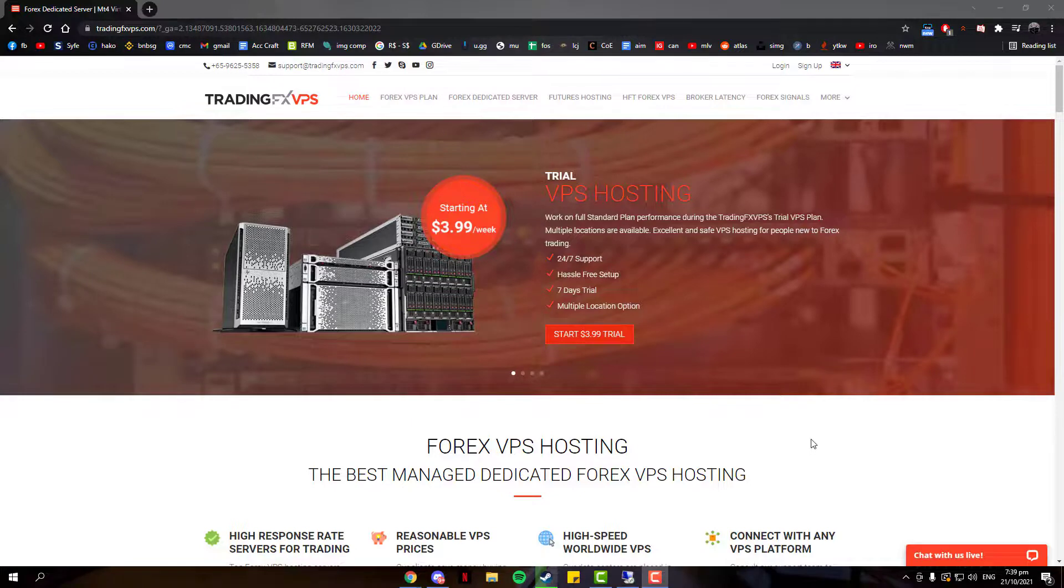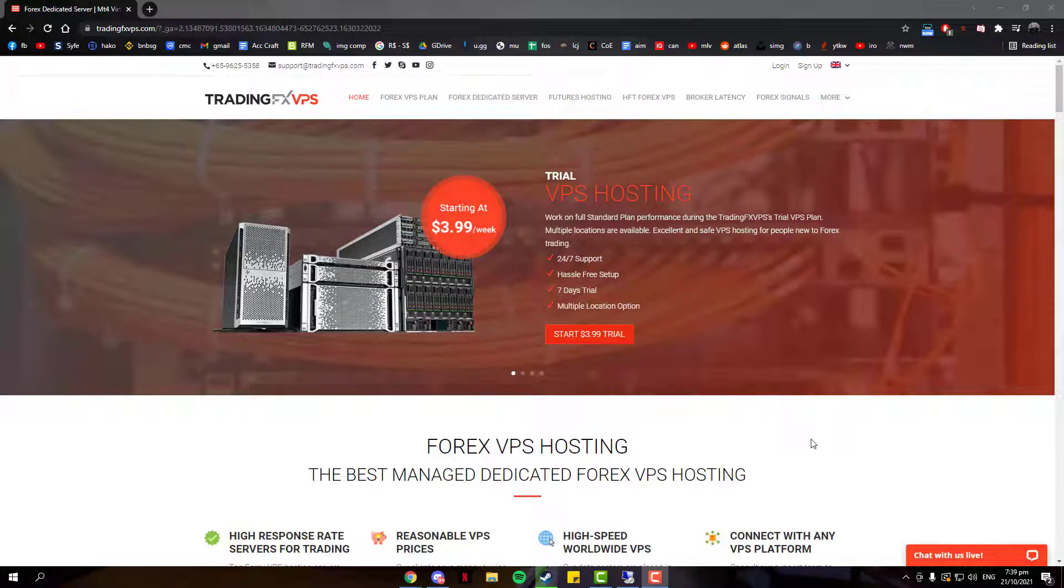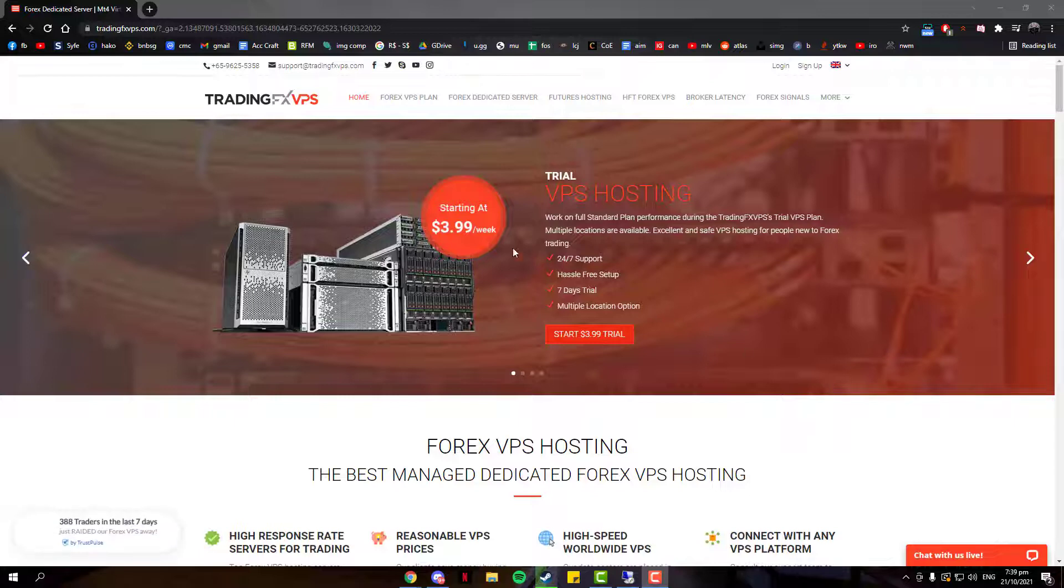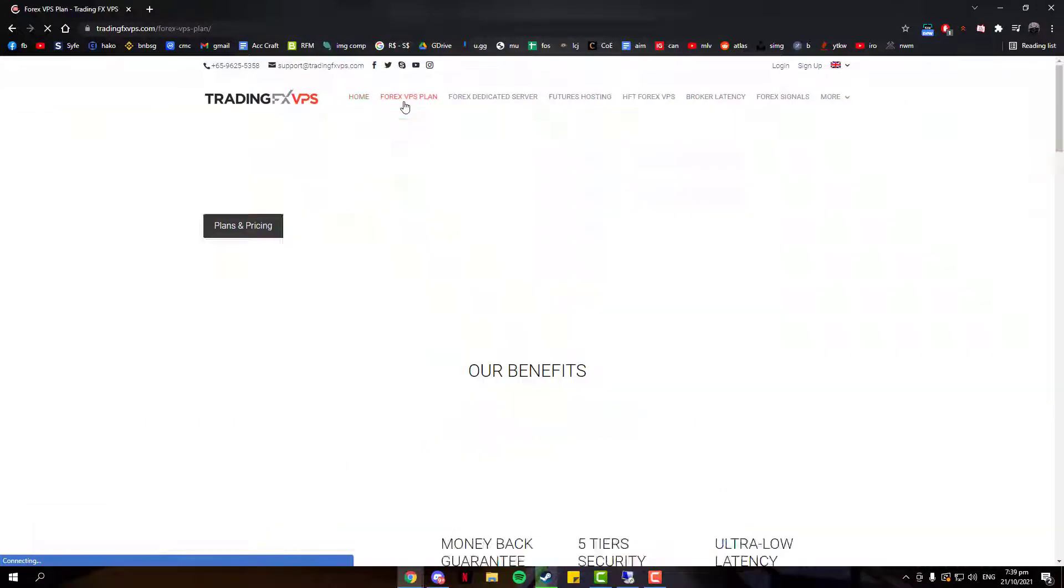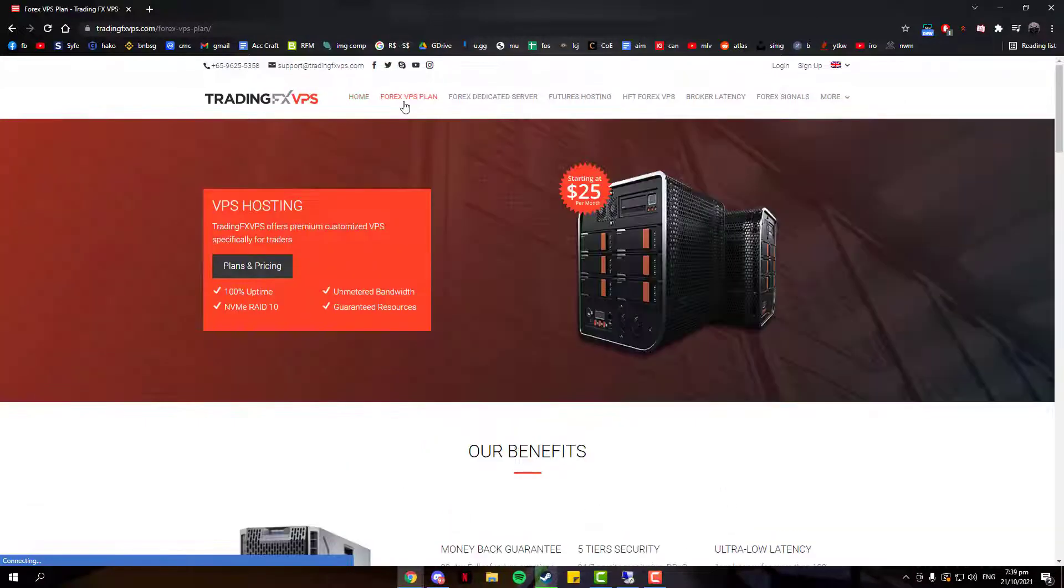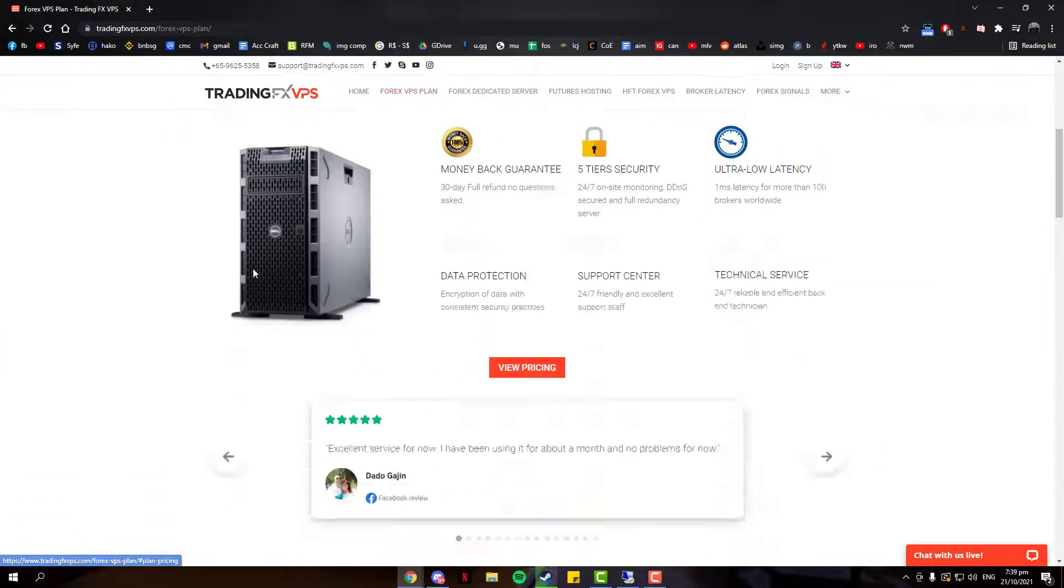In this video, I am going to guide you through purchasing a VPS server from us. Firstly, you want to head over to Forex VPS Plan, click on Plans and Pricing. It will bring you to three different plans: Standard, Advanced, and Expert VPS.